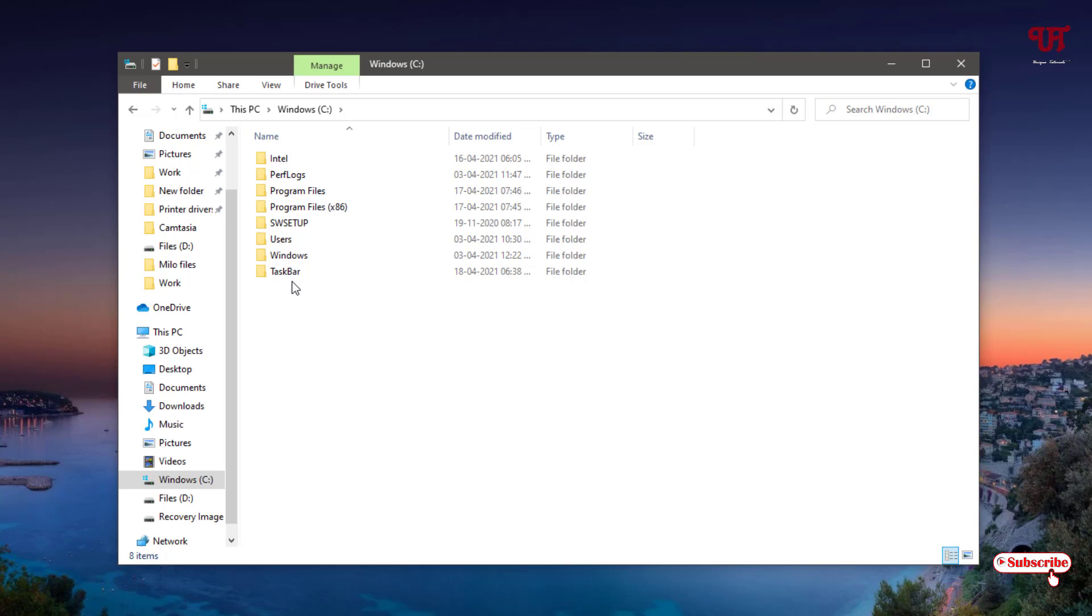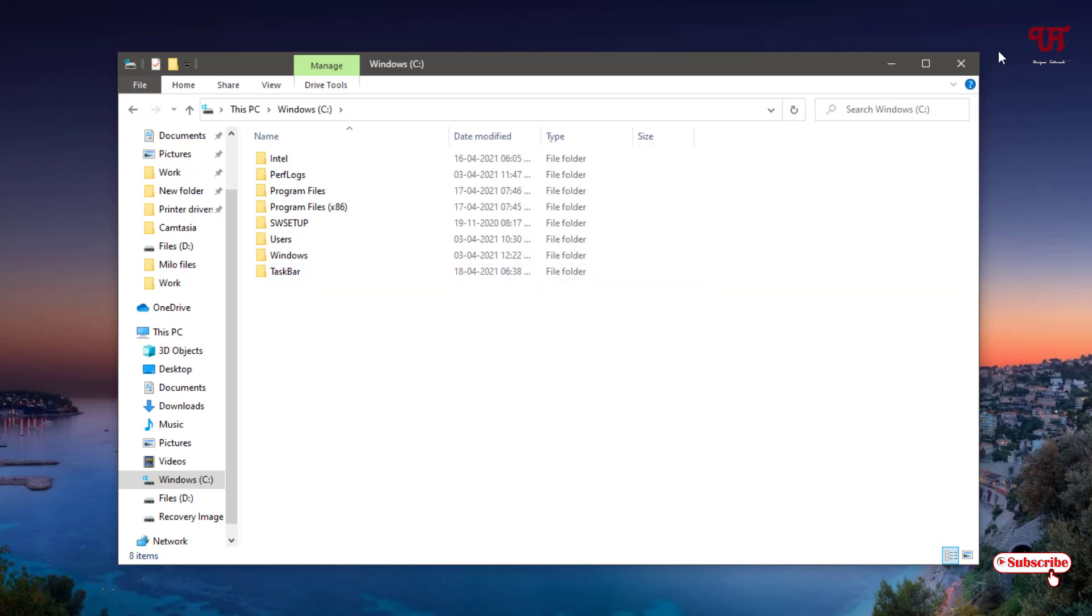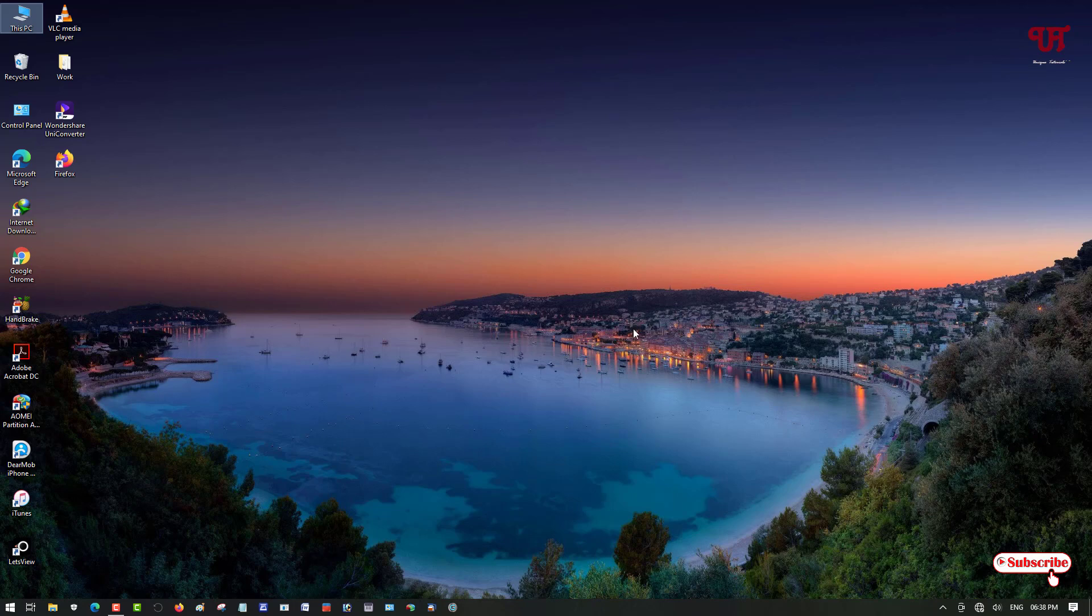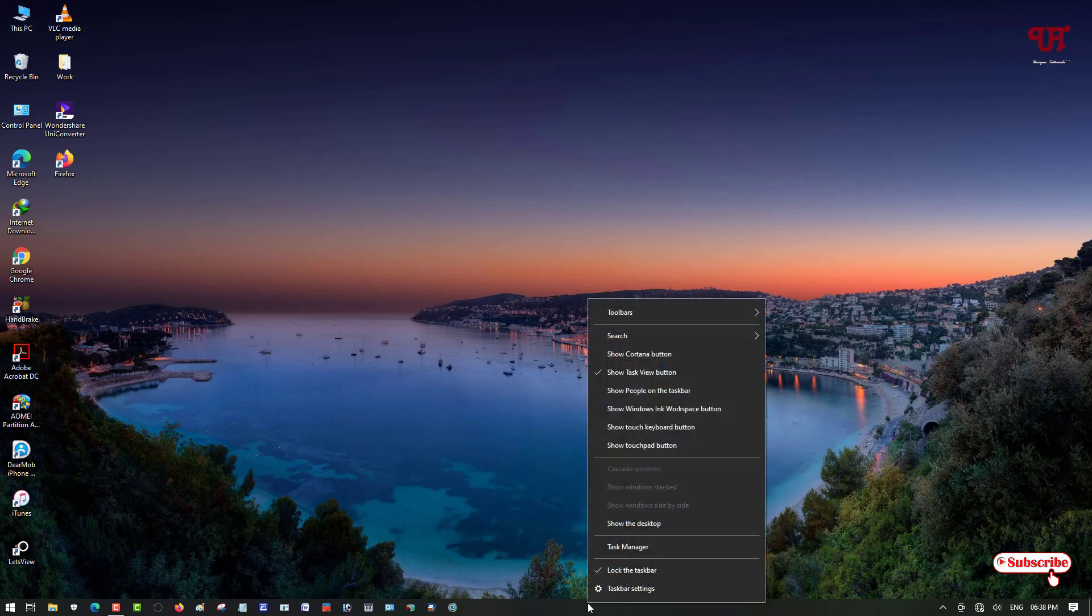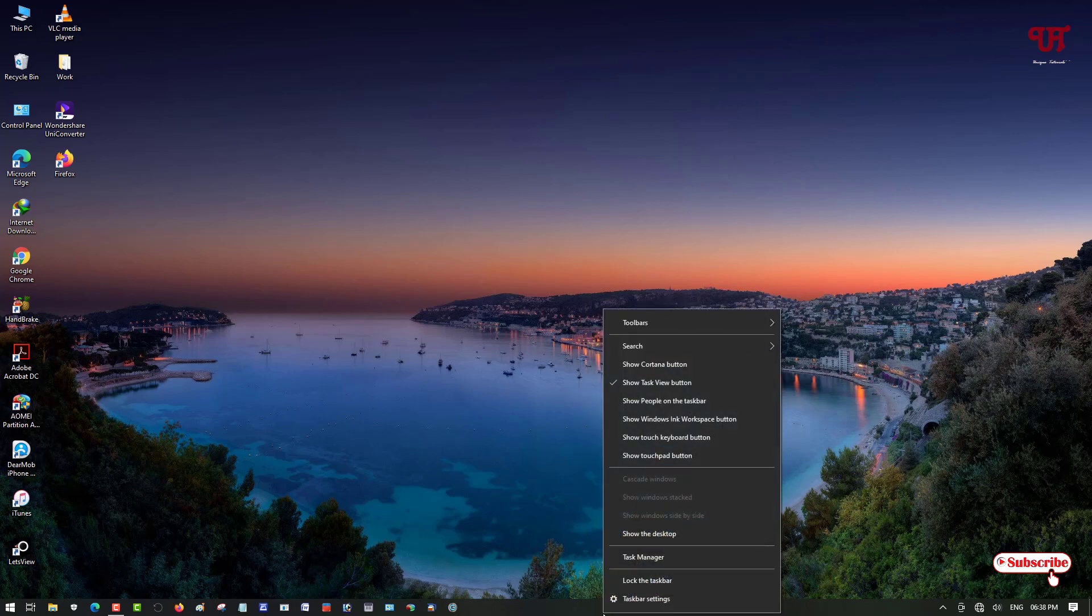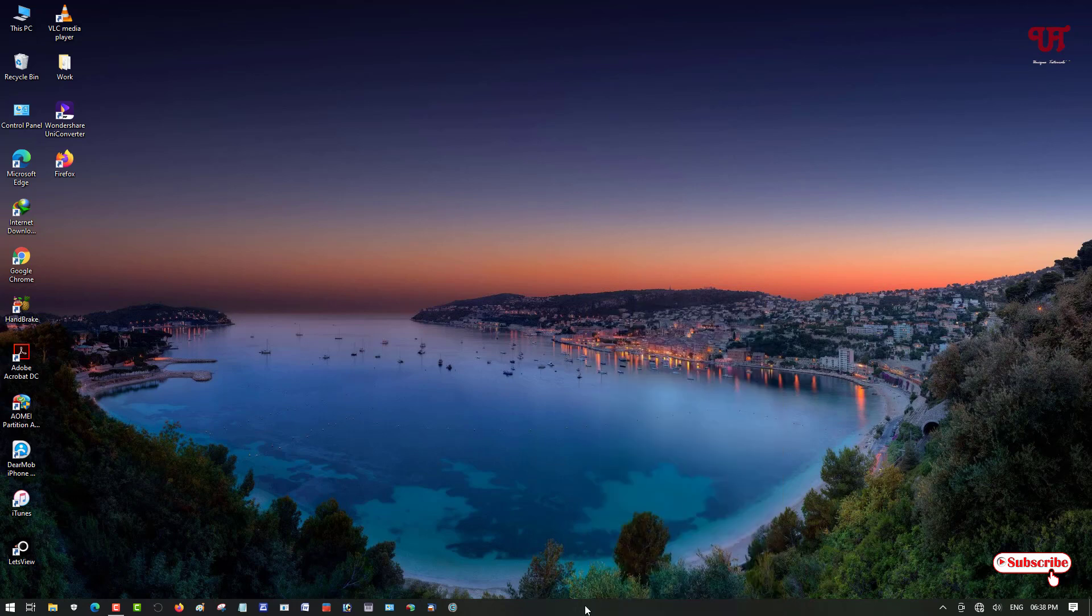Close this window. Now move your mouse cursor to the taskbar on the blank area and right-click here. If it is locked, if this option is turned or enabled, just disable it. Disable Lock the Taskbar so the taskbar is unlocked.